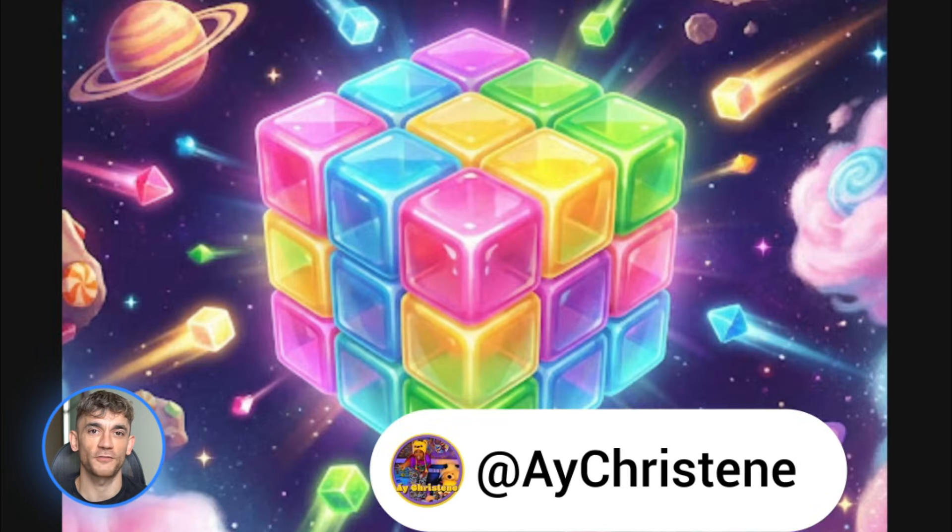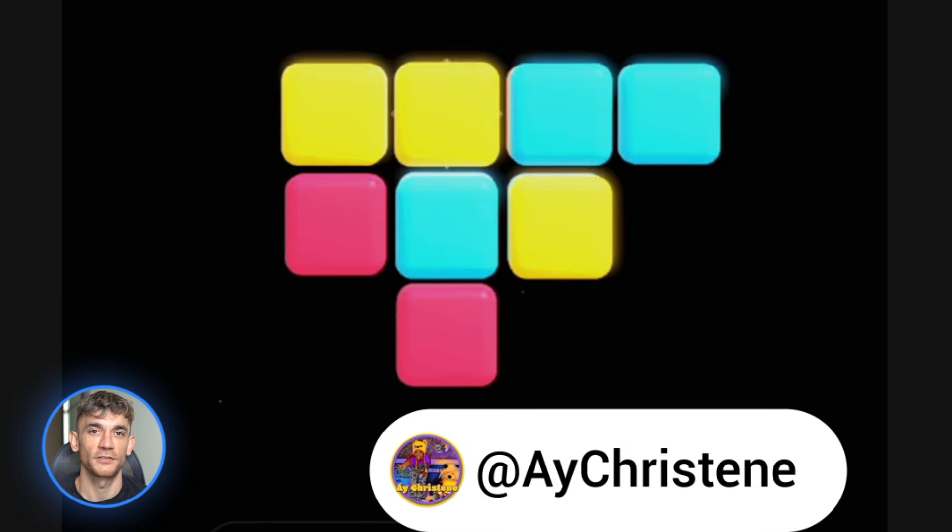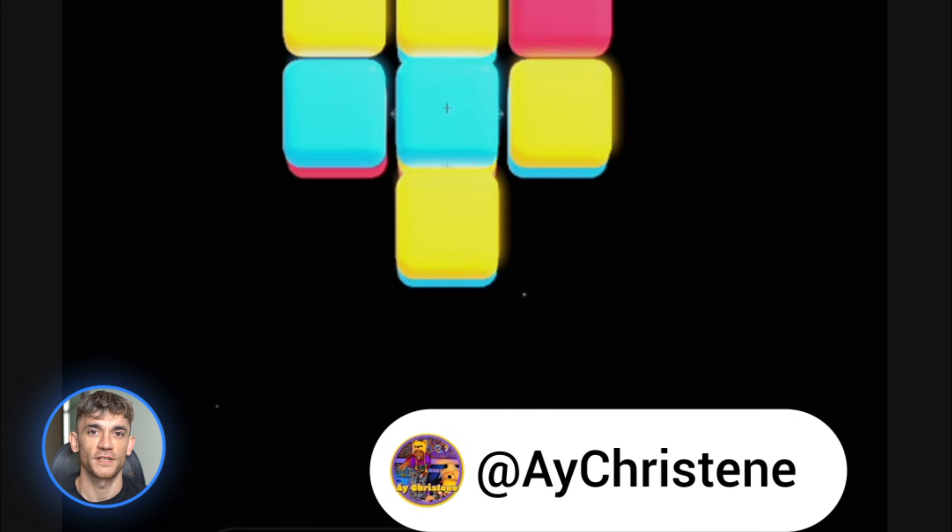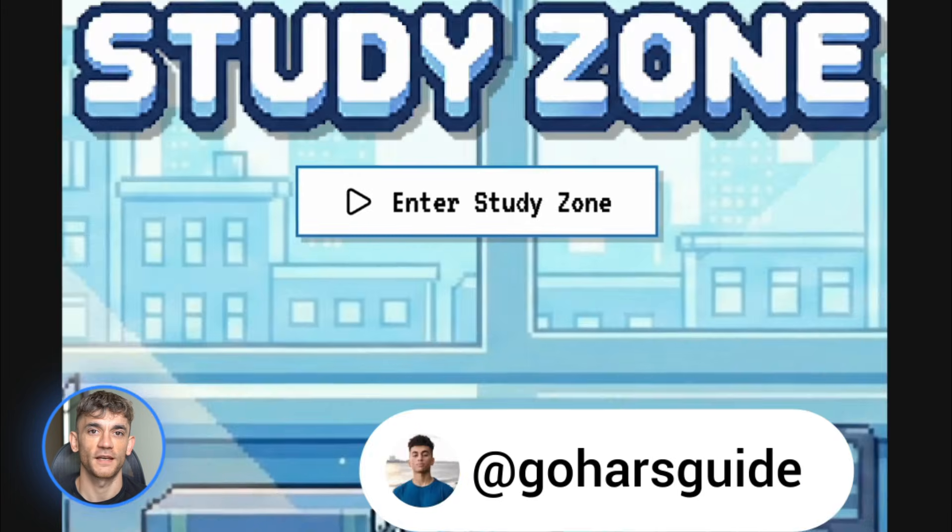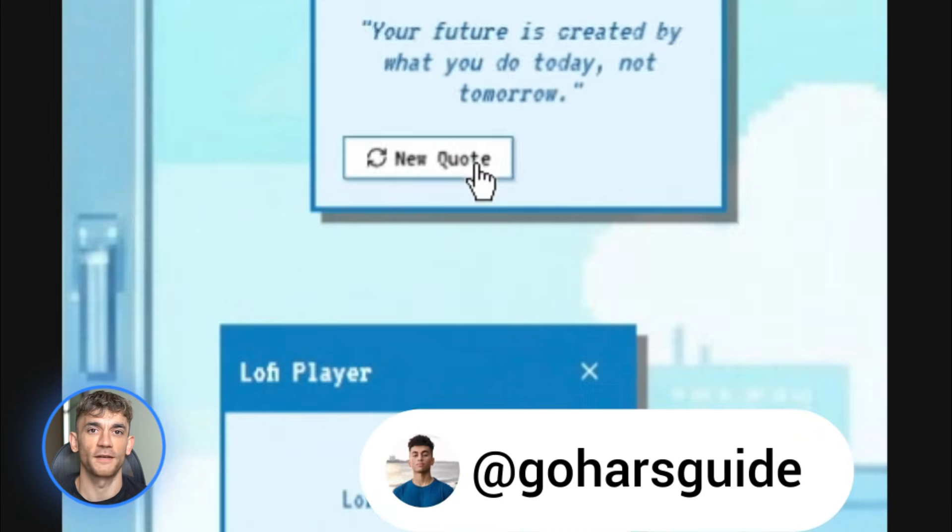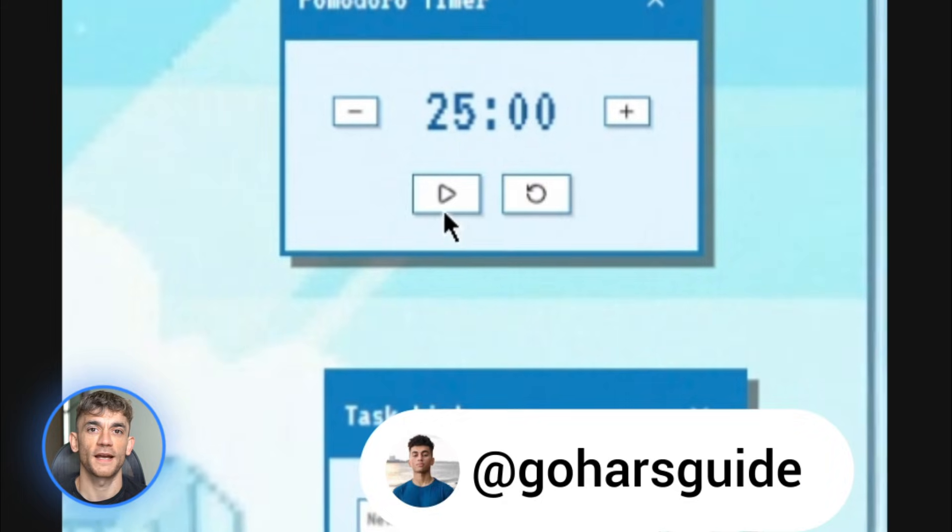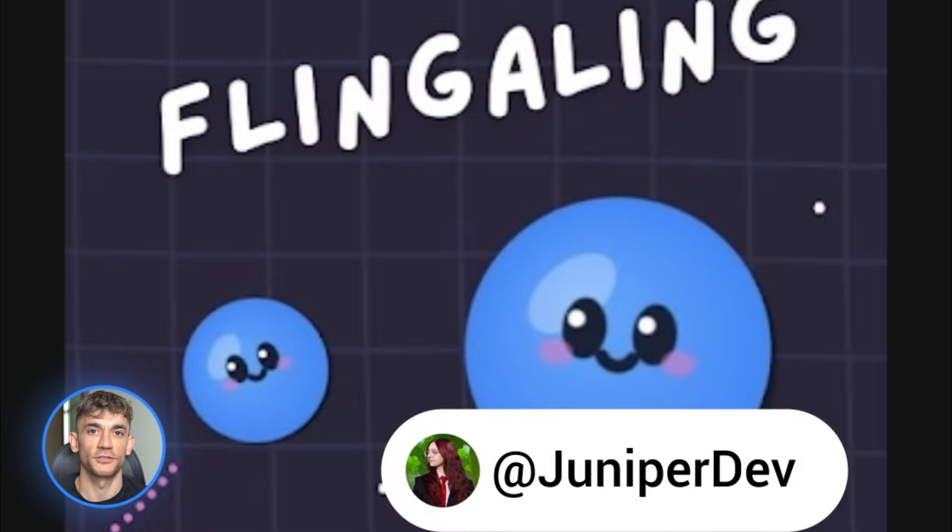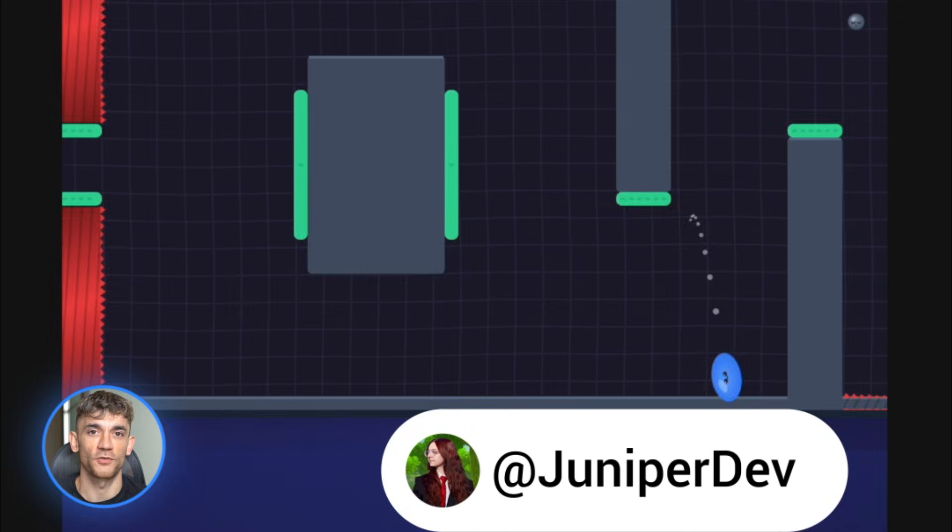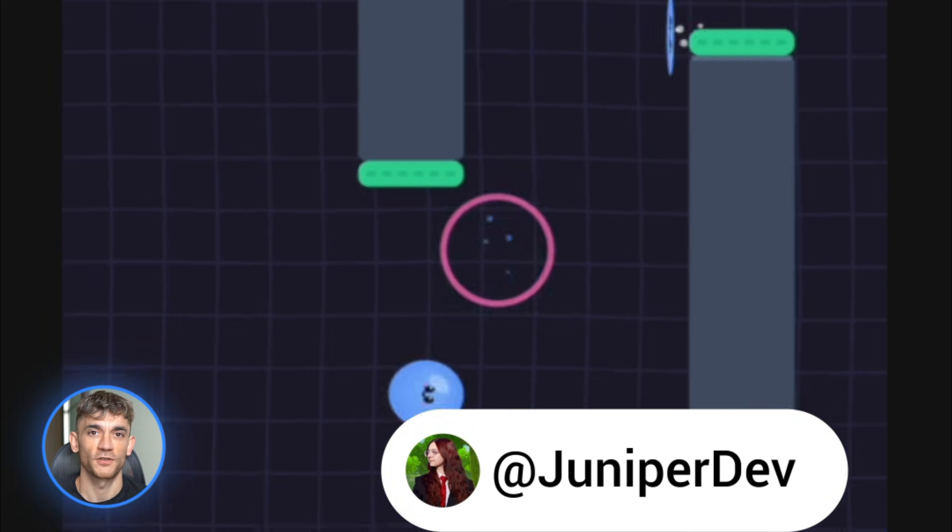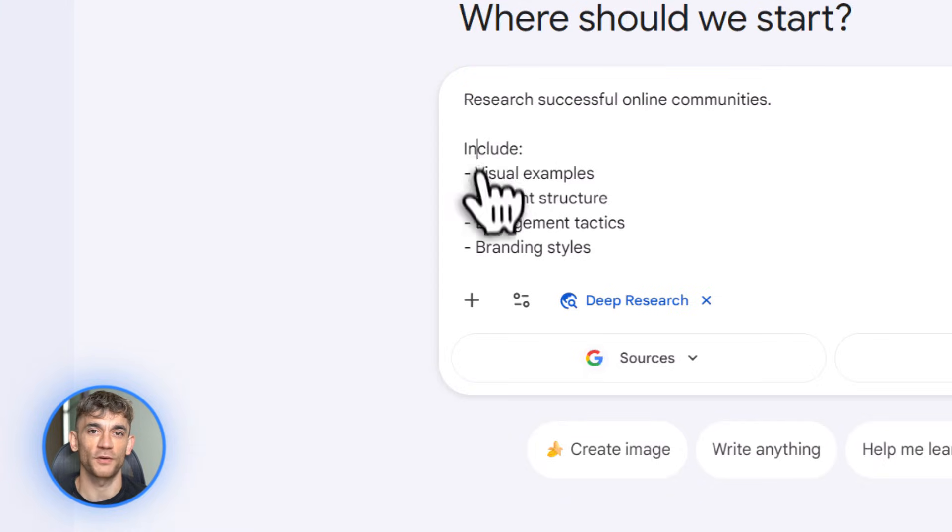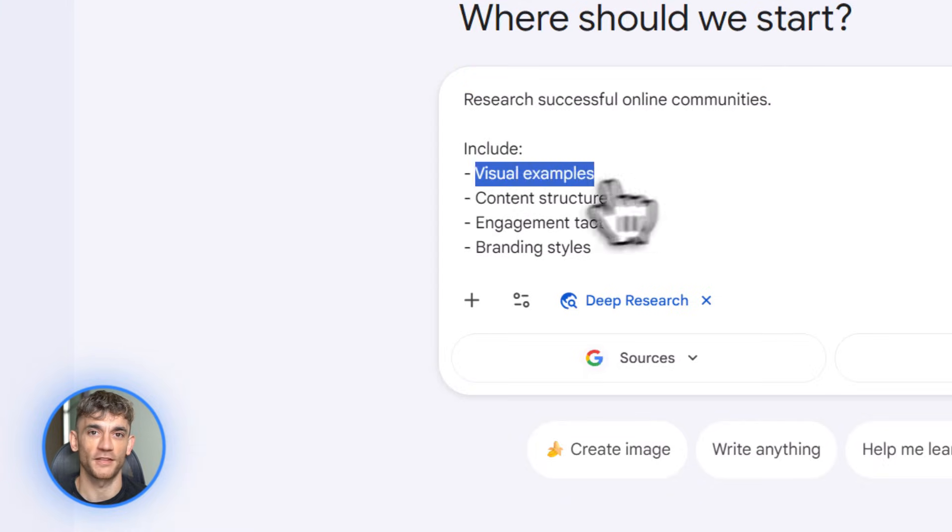Haven't seen anything like this from any other company. It's currently in beta for YouTube creators. If you're eligible, you can request access. And honestly, even if you're not making games, the fact that AI can do this shows where we're headed. Soon we'll be describing software and AI will just build it.